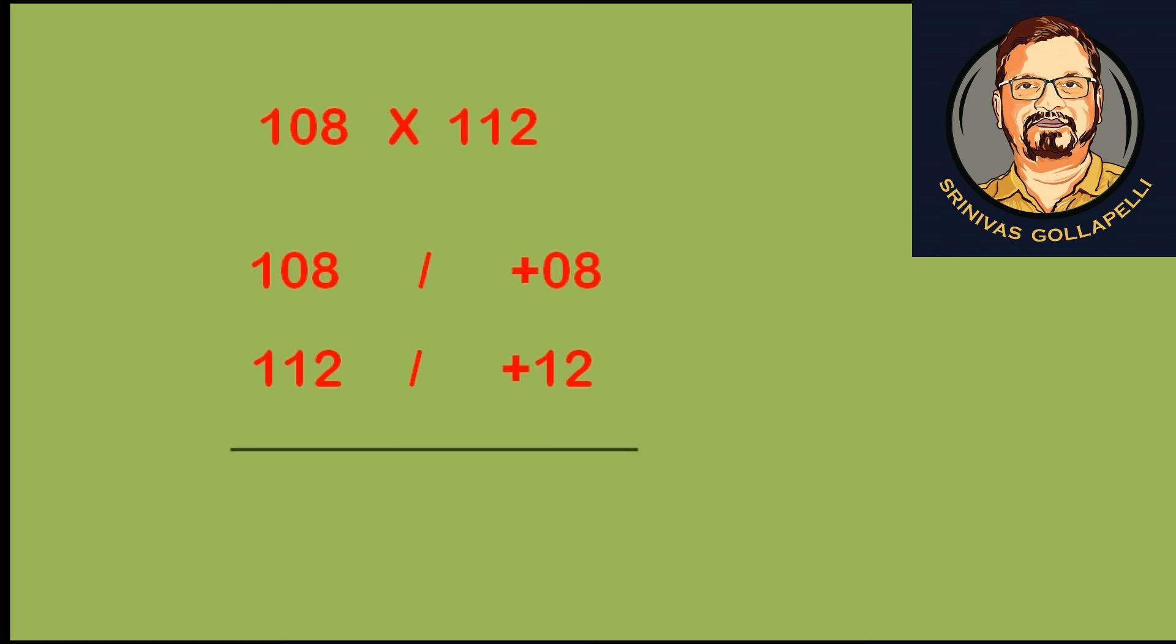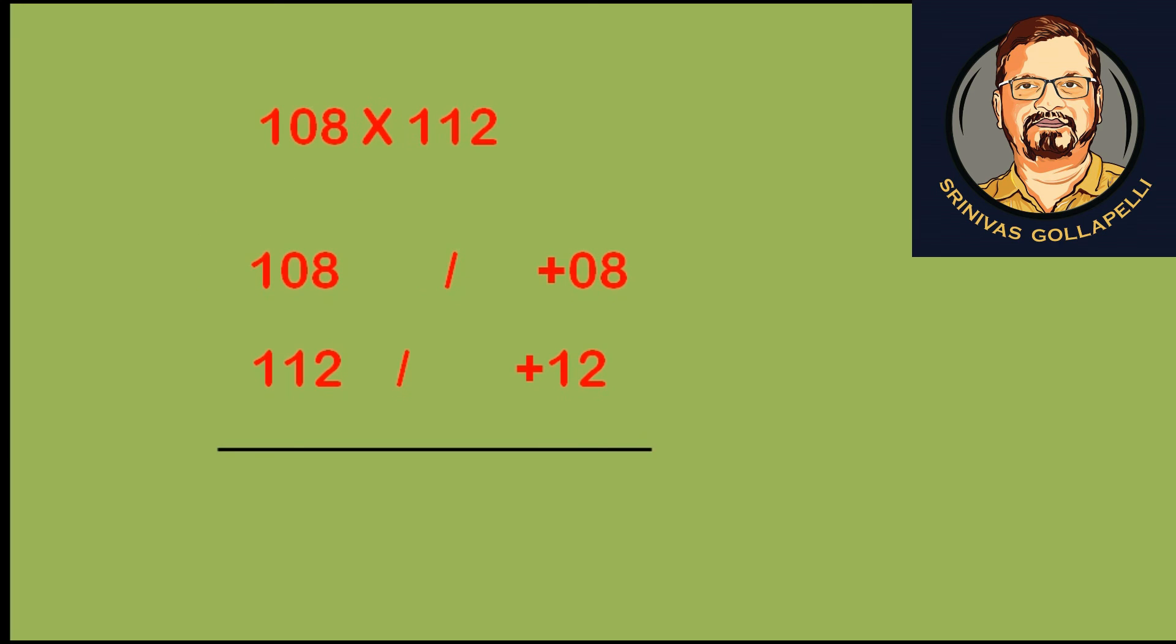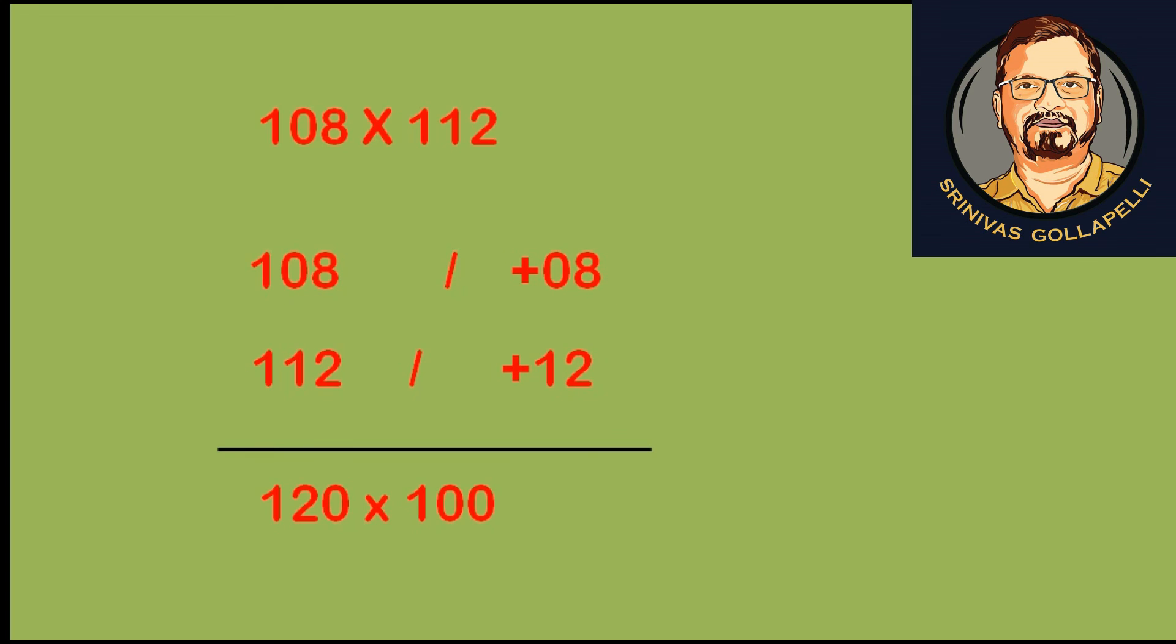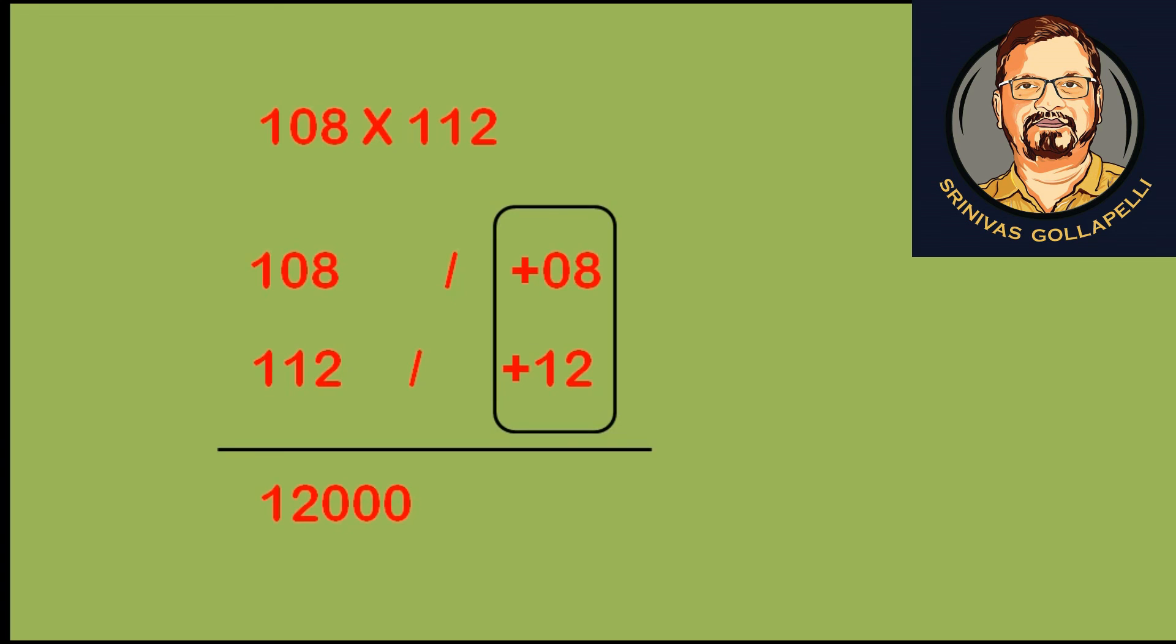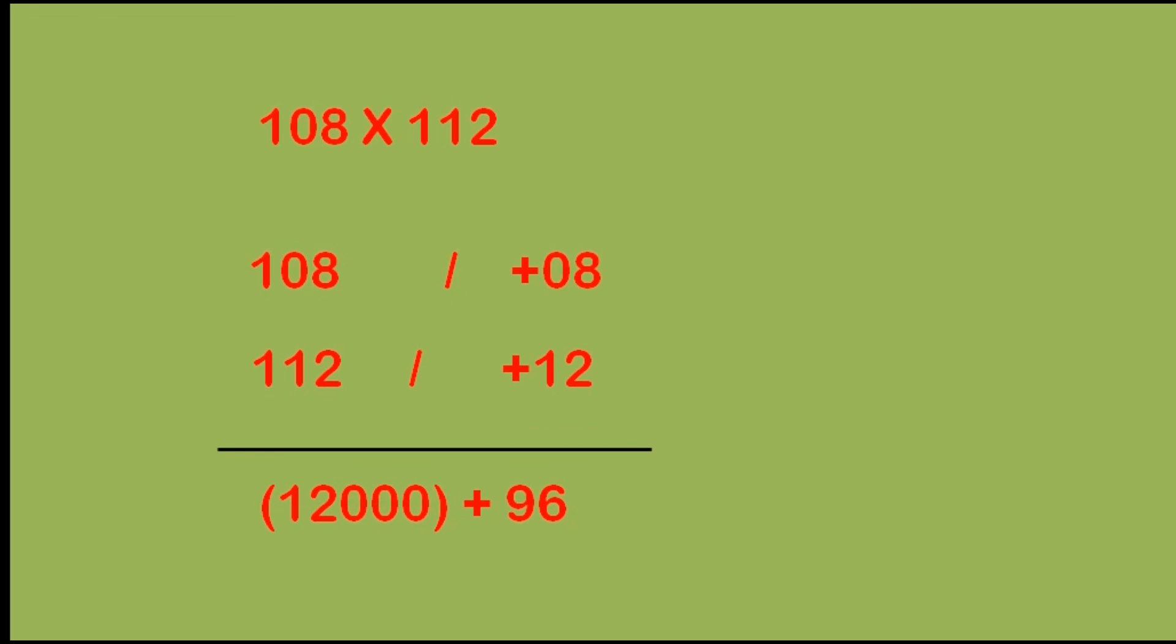Now, crosswise operation: 108 plus 12, or 112 plus 8, gives us 120. 120 times 100 is 12,000. Now, we multiply these numbers: 12 into 8 is 96. We add these numbers: 12,096.